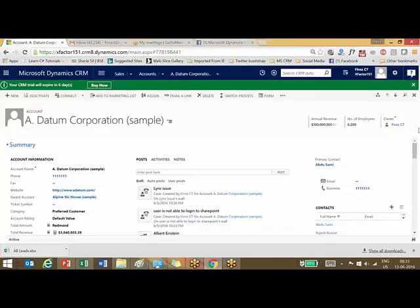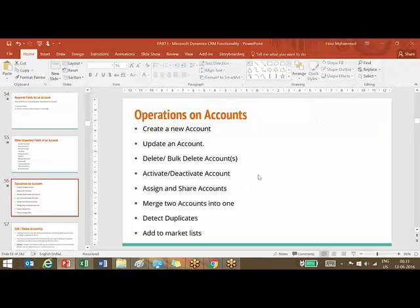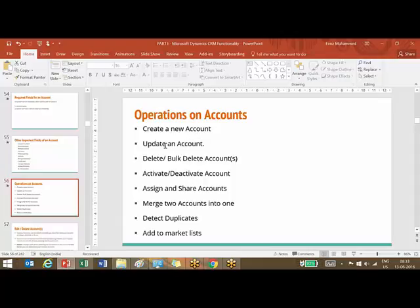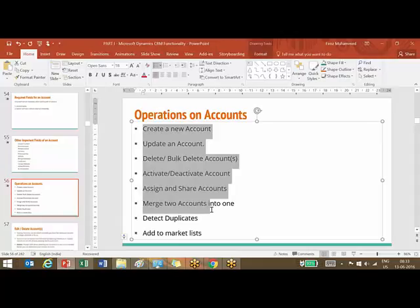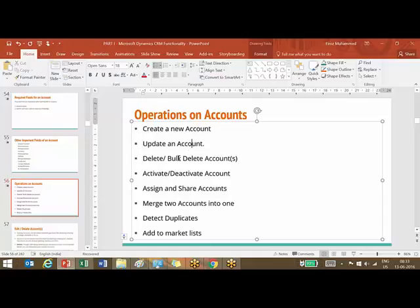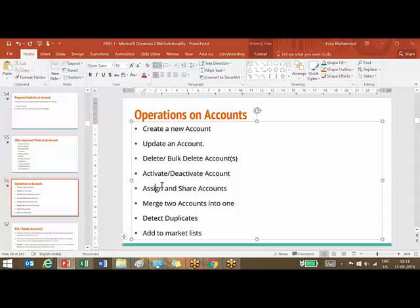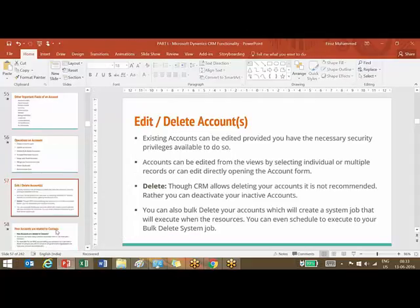The fields and operations you can do on accounts - most of these operations are generic to other records as well. What I mean by that is creating new account, update an account, delete, bulk delete accounts, activate or deactivate accounts, assign and share accounts, merge two accounts into one, duplicate detection, add to marketing list.